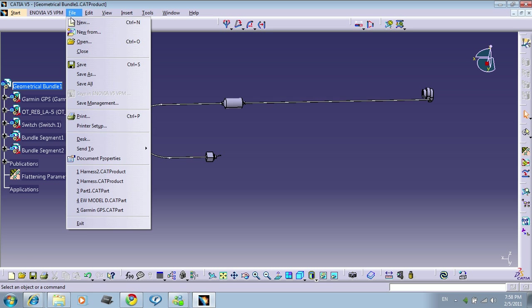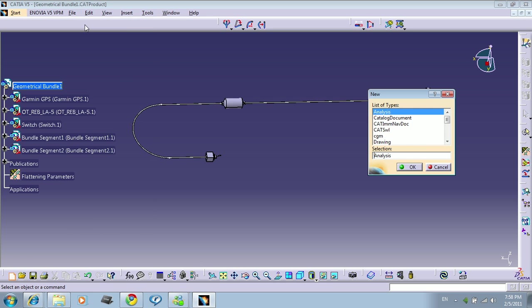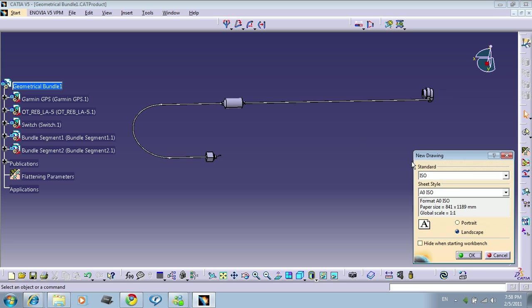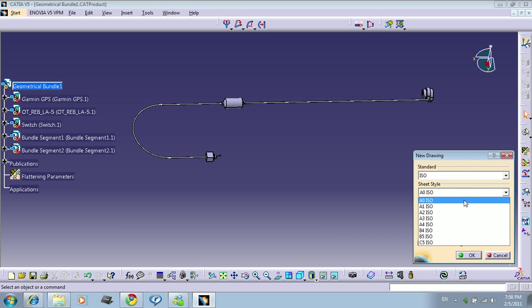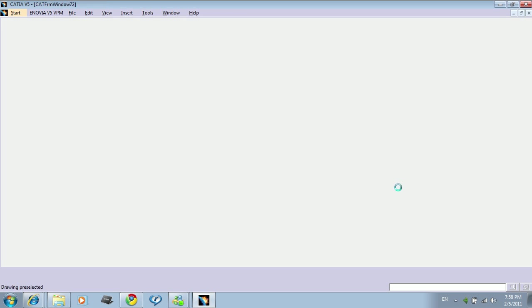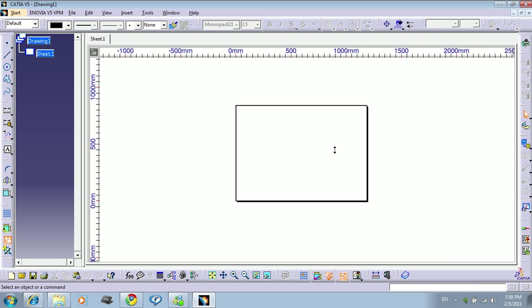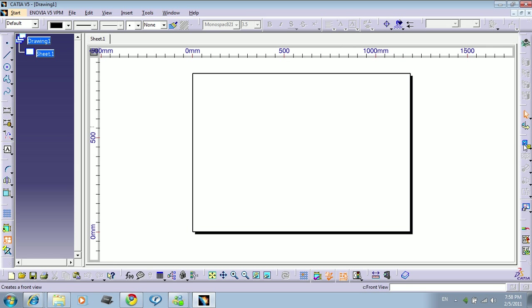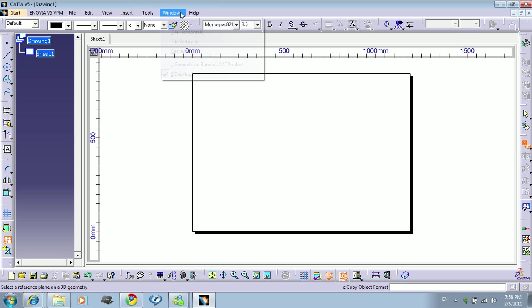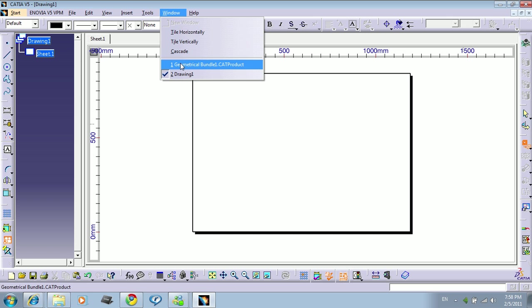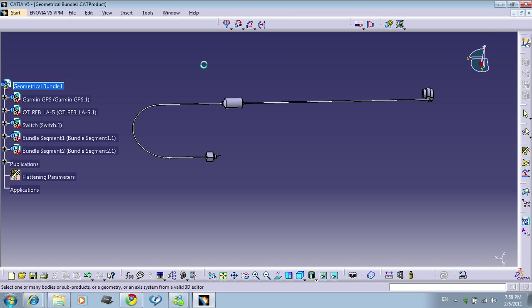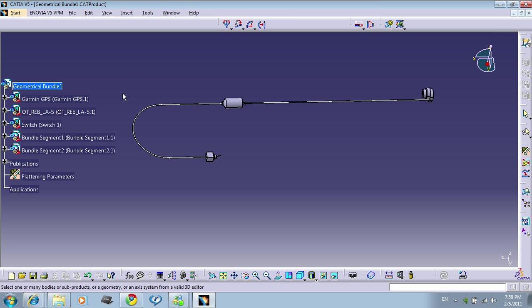So let's create a drawing. Drawing, press OK. All these are the size of the drawing, press OK. And over here we have the front view. Let's go to create a front view of all the harnesses. So click on the button, click the icon, change to your product on 3D product.